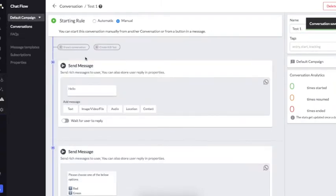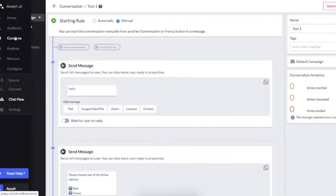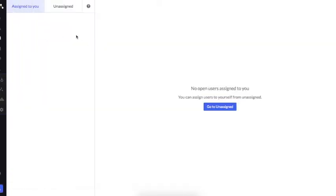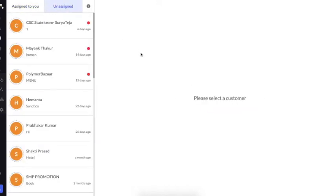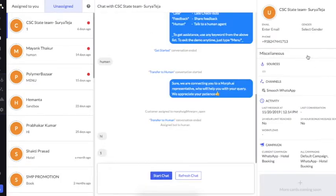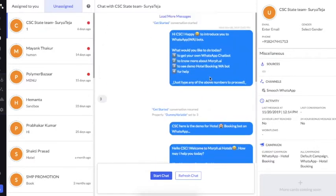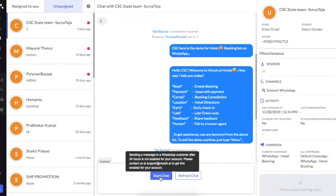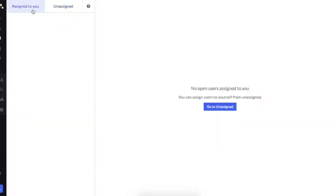The Converse section is used by agents who interact with users who need help that cannot be provided by the bot directly. You can see multiple users who have already been added for human chat. If I click on a user, I can see their details, see what conversation happened, and start chatting with them. If I click on the user, they will be assigned to me and I can begin interacting with them.